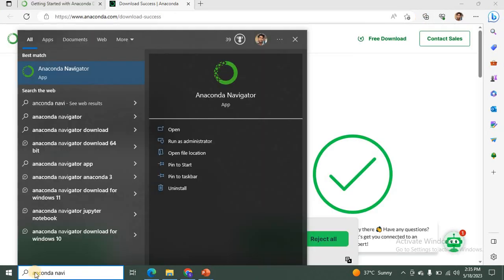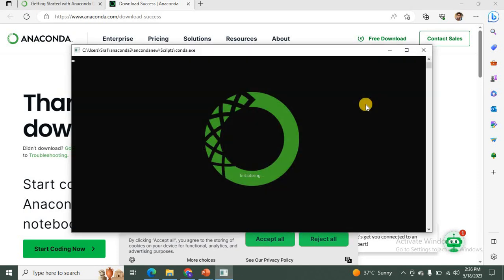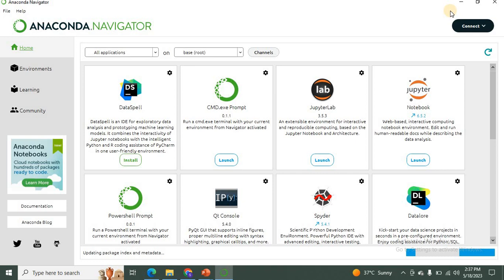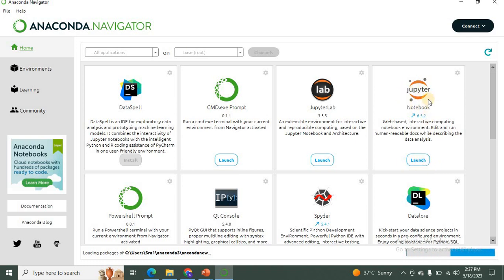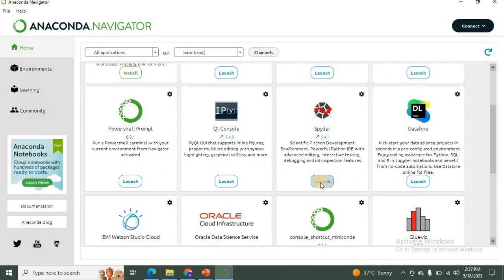After successful installation, to open Anaconda Navigator type 'Anaconda Navigator' in the search box and click on it. It takes a few minutes to open. This is the home page — you can see many options here. If you want to execute Python using Jupyter Notebook, click on the Launch button next to Jupyter Notebook. You can write and execute your Python programs using Jupyter Notebook. If you want to use Spyder, you can also click on its Launch button and the Spyder environment will open.